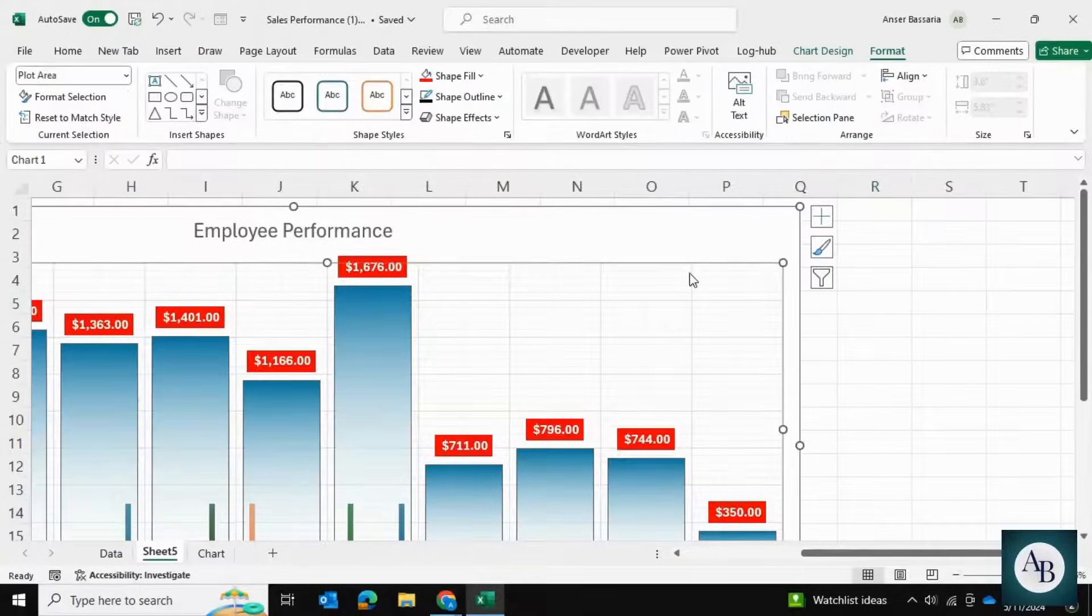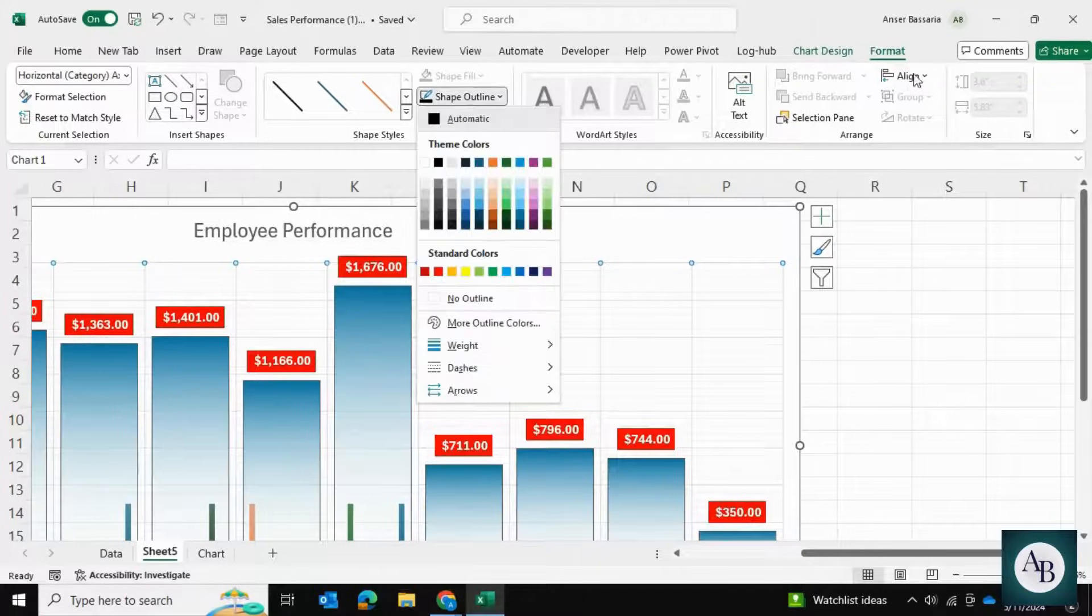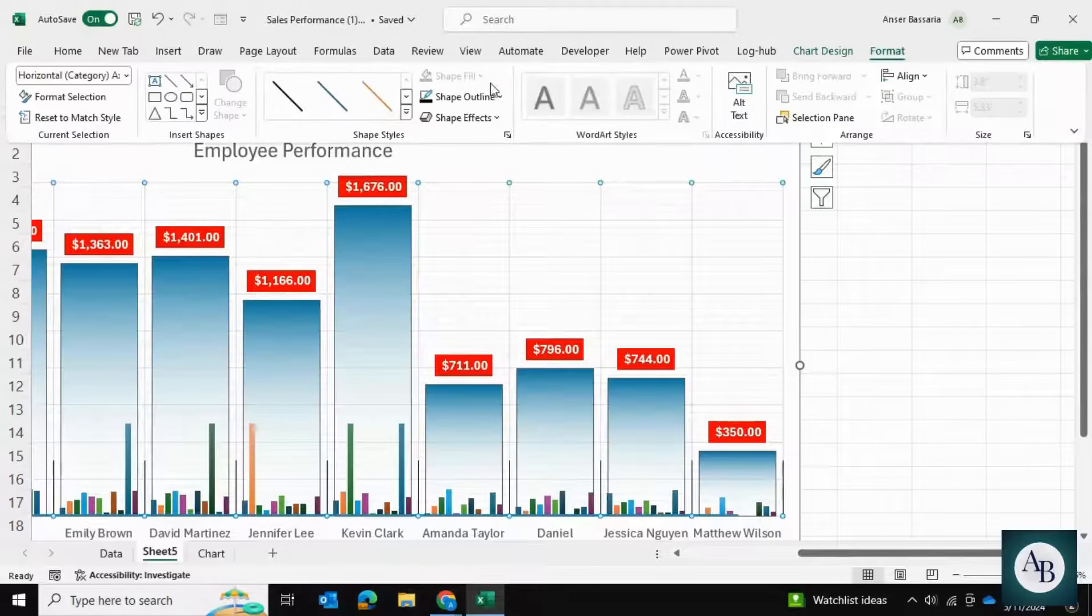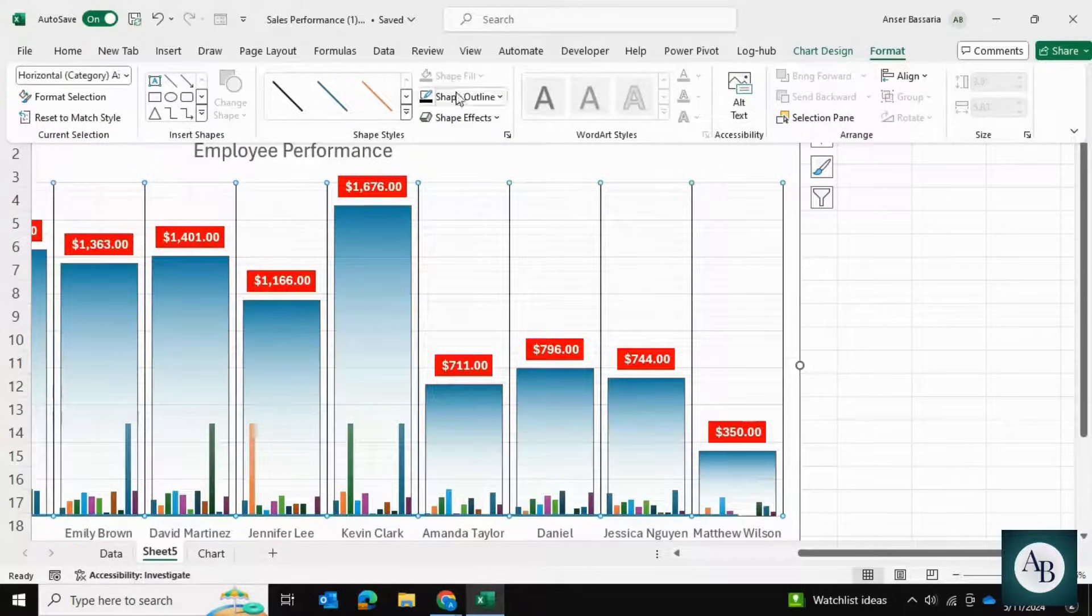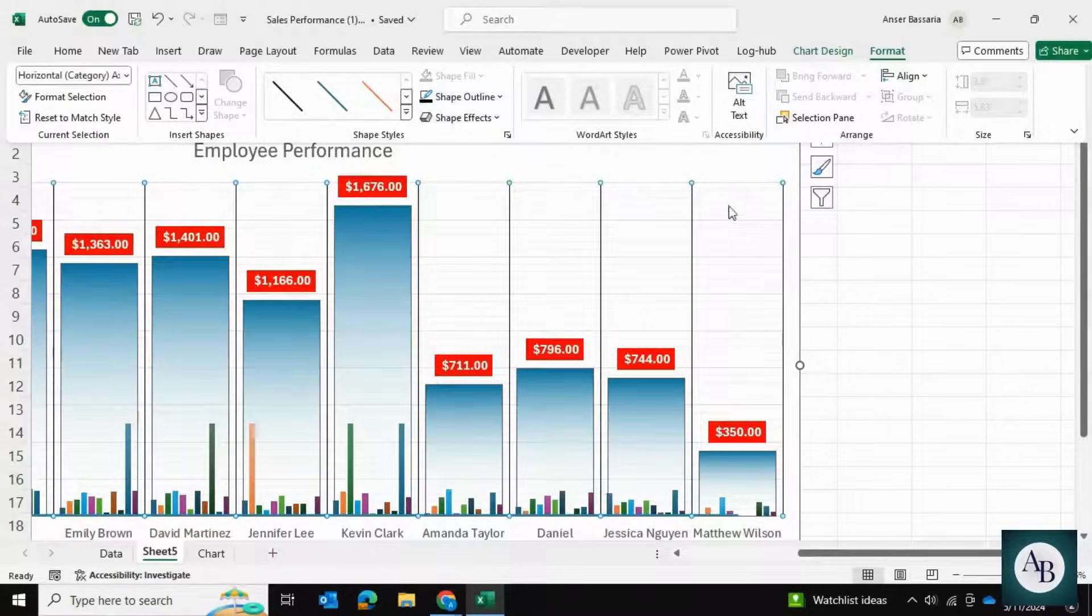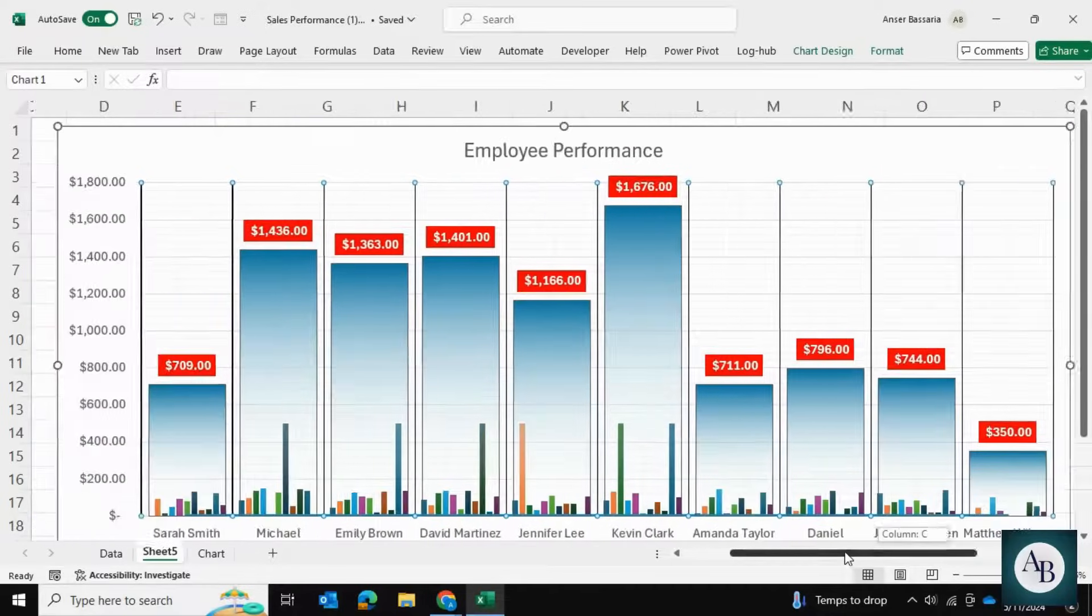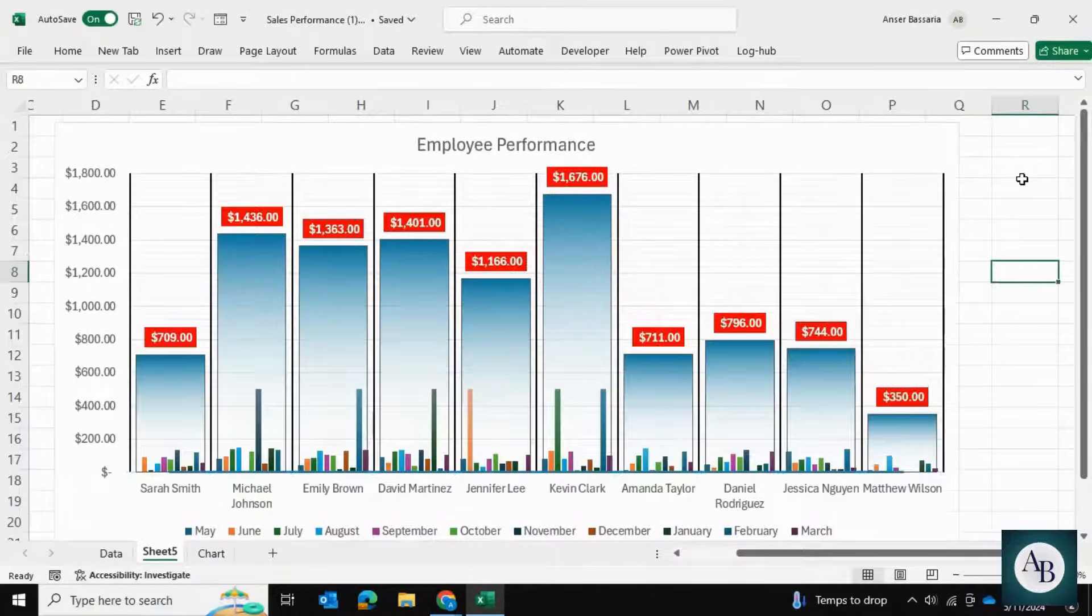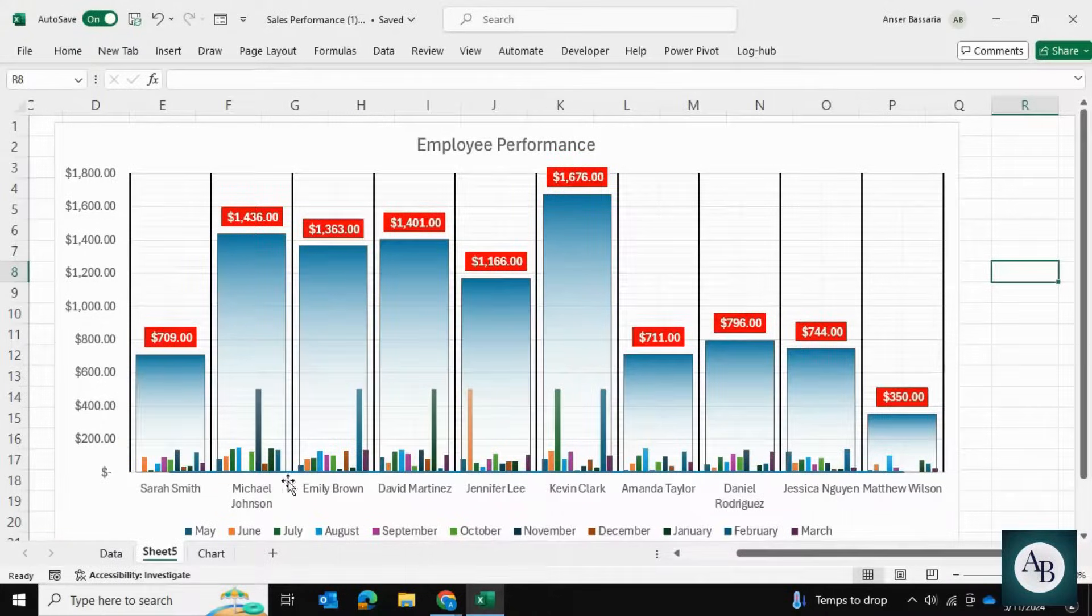Once we've done that, I'm going to select these top grid lines and go into the Format tab. I'll give them a shape outline which is going to be black, and increase the weight as well. Now we have a much more descriptive chart on how the employee sales are coming along, as well as the total sales across the past few months.